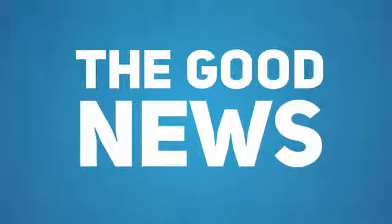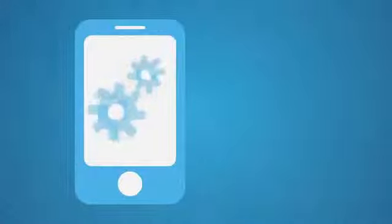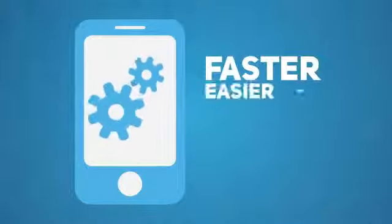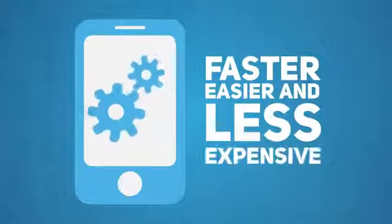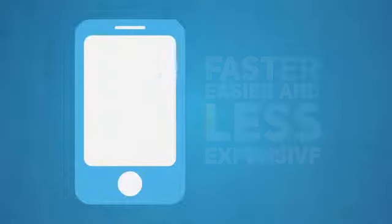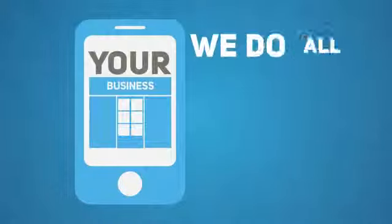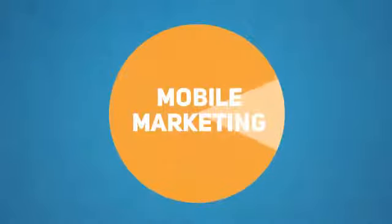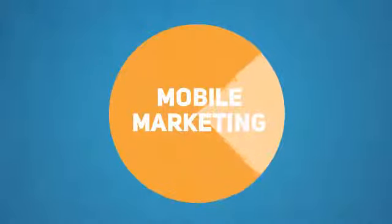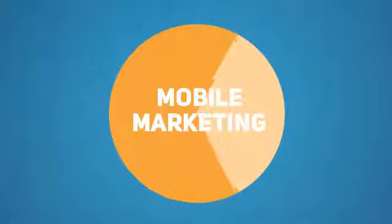Well, the good news is creating a mobile optimized version of your website is faster, easier and less expensive than you think. And we do all the hard work for you. The mobile world will be a huge marketing pie and you want a slice of that pie as soon as possible.